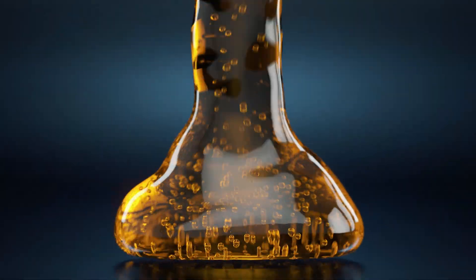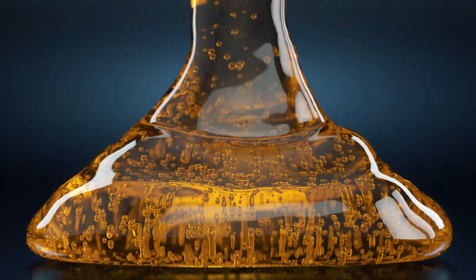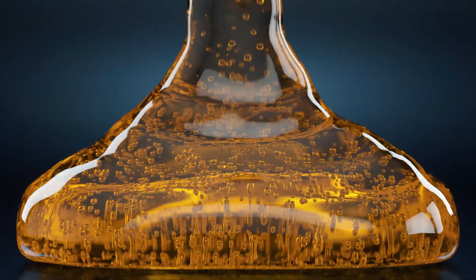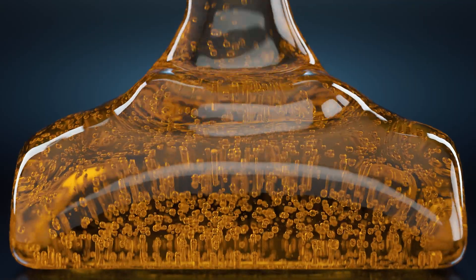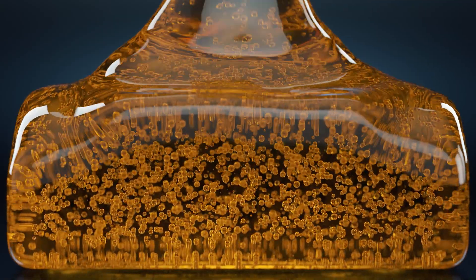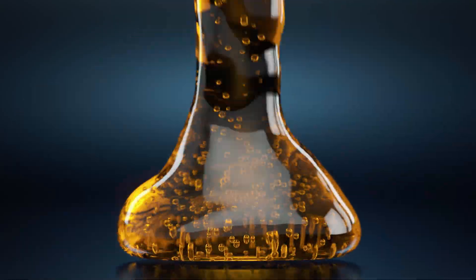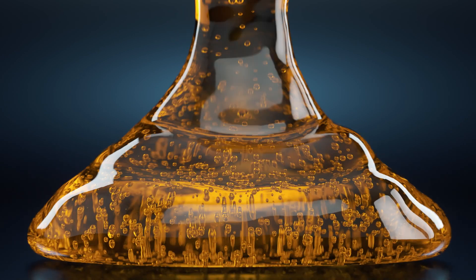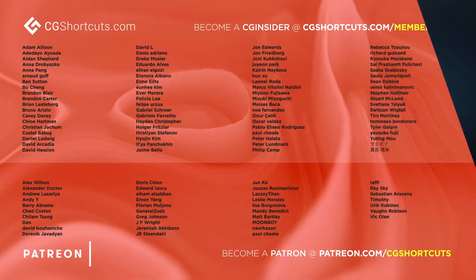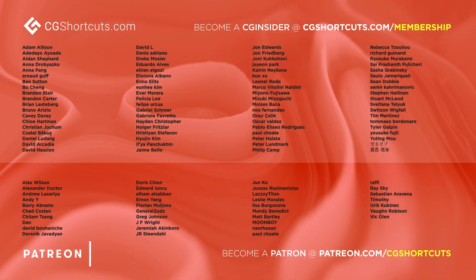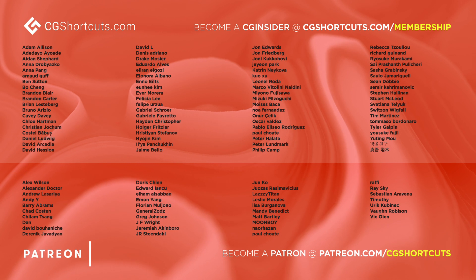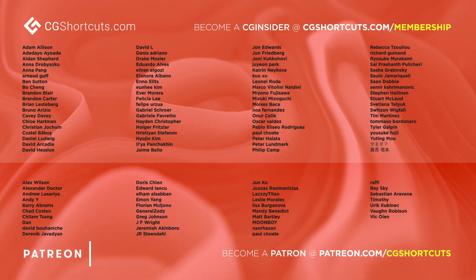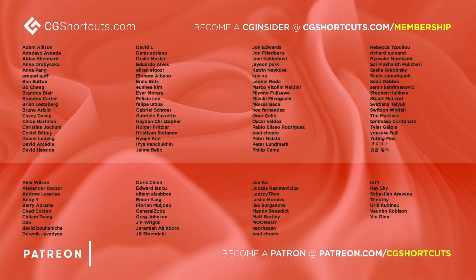And that's about it for this effect. As usual, you can download the project file below to save a bit of time, or head over to our website where you can download all of our project files and loads of other CG assets and resources. Big thanks to this month's patrons and CG insiders. You guys are the best, and there's no way we could make all of these tutorials without your support. Cheers guys.